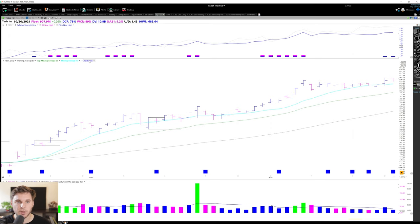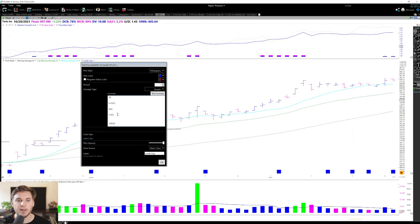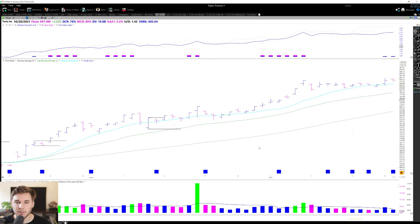And for those of you who use TC2000, here is the PCF code. It's very simple - basically the high is less than the prior day's high and the low is greater than the prior day's low, and you could easily transfer this over to TradingView or Thinkorswim.